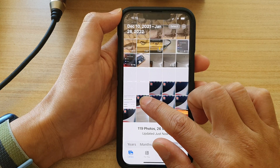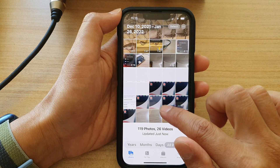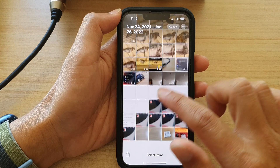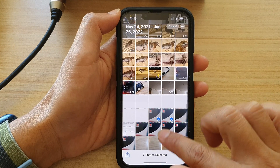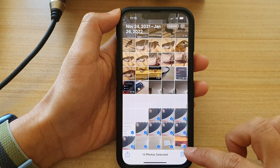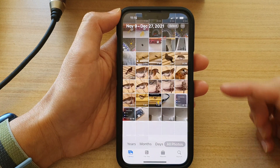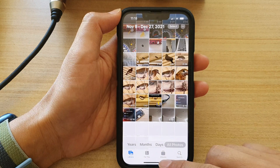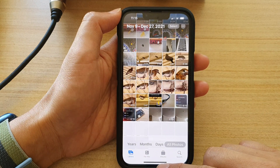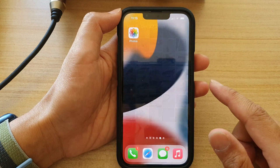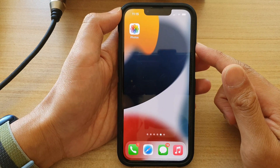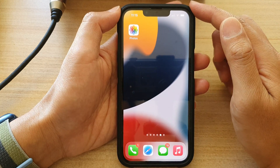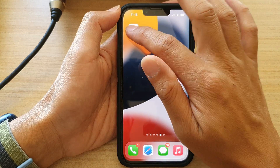Now, if you have accidentally deleted some photos, here is how you can restore them. First, let's go back to the home screen by swiping up at the bottom of the screen, and on the home screen tap on Photos.